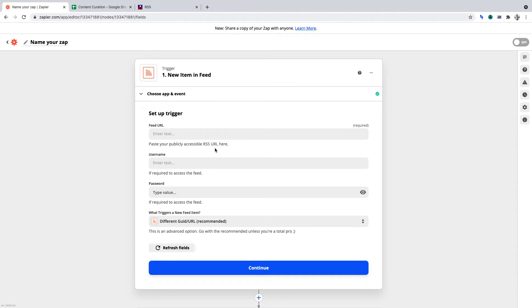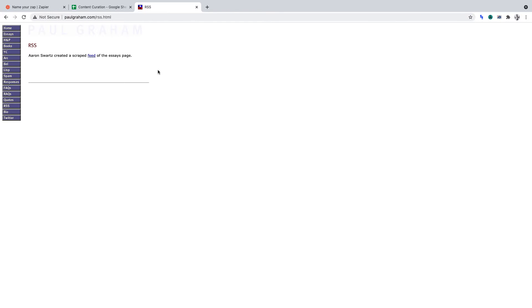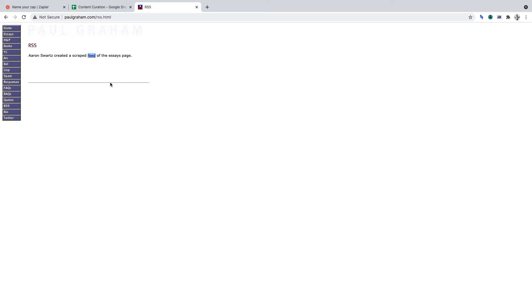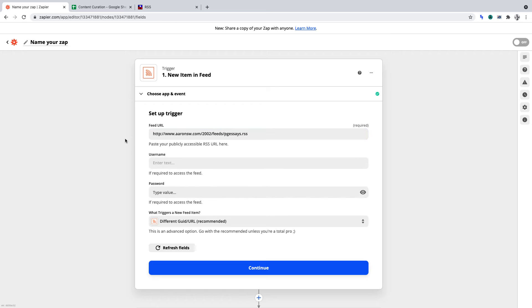Under Feed URL, we must enter the URL for the RSS feed that we want to track. Let me switch over to the RSS feed I want to track, and I'll just want to copy the link address, then go back to Zapier and paste it into the area provided.